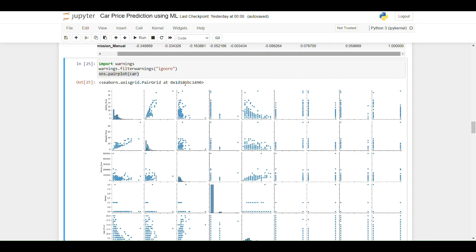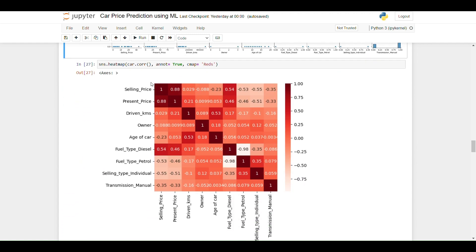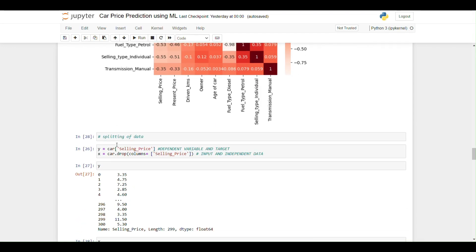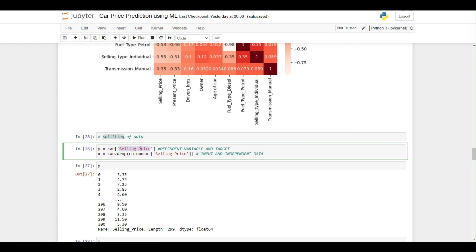The pairplot gives a scatter plot of each column against every other column, though it doesn't provide much detailed information on its own. In the next step I am splitting the data into the output variable y (the target, which is selling price) and the input variable X (all remaining columns after removing selling price).